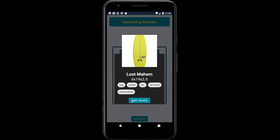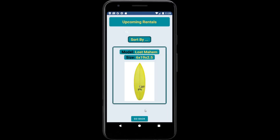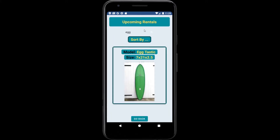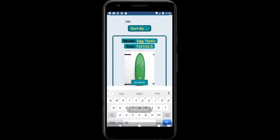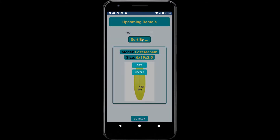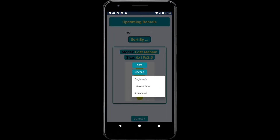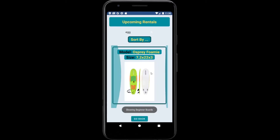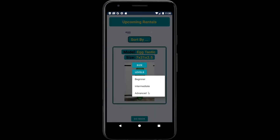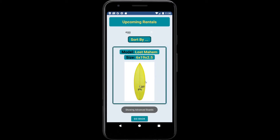A user can then go on to rent the board. We can search for a board — this will bring up the matching board. We can also sort boards by size, or look at boards by level. We have three boards: one is beginner, one is intermediate, one is advanced. Clicking beginner shows only the beginner board, intermediate shows the intermediate boards, and advanced shows the advanced boards.